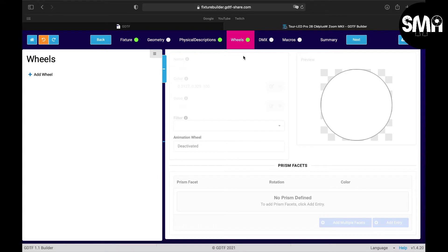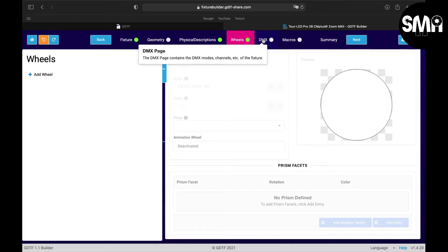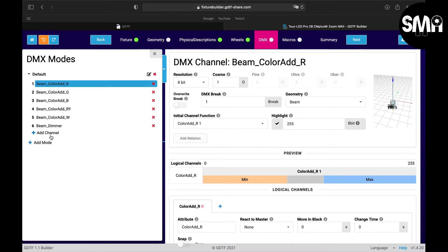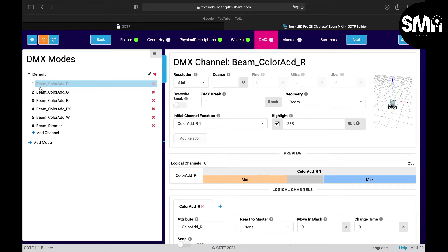Hello there and welcome back to this tutorial. In the last tutorial we spoke about the wheels part and now we go to the DMX page. So here we have some default stuff and you can see that it put the RGB colors into the beam.